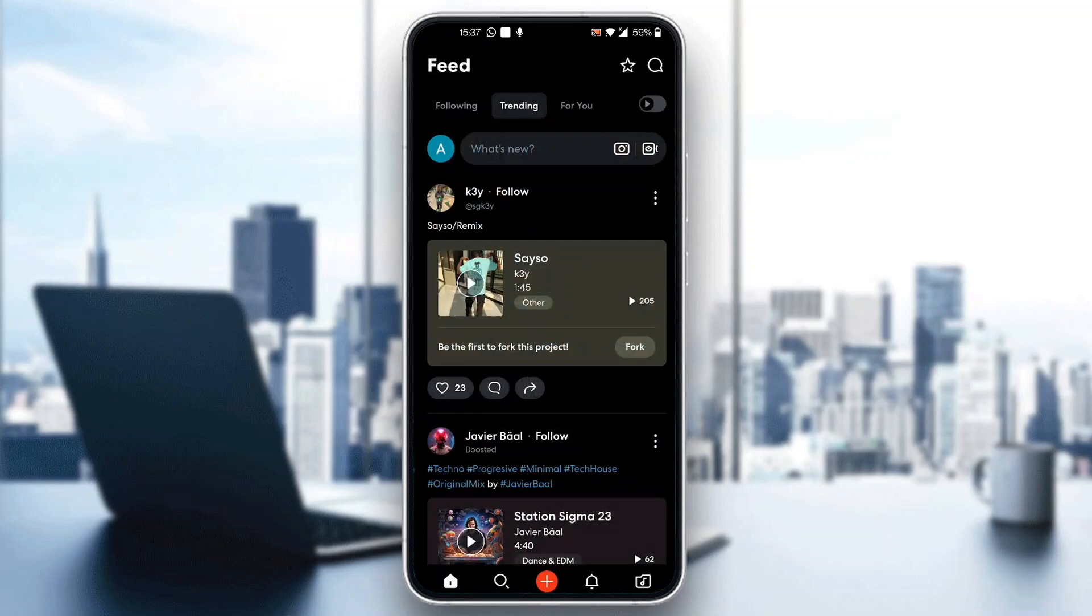After logging into your account, you'll be greeted by this home screen, which is the main page of the application where you can see all the people you follow and all the options you can access. Now let's see how to layer vocals when using BandLab.